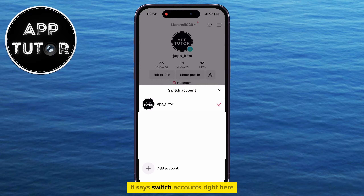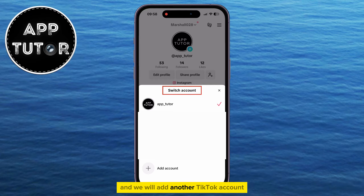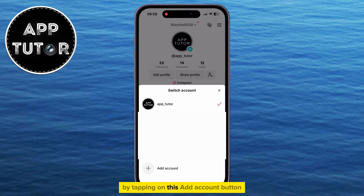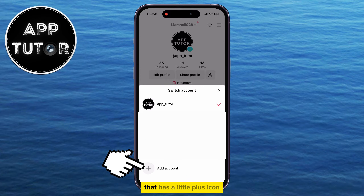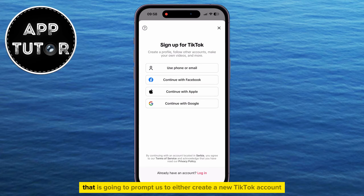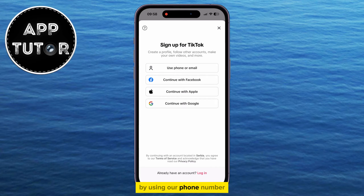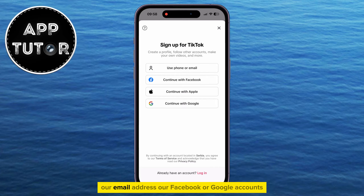It says 'switch accounts' right here, and we will add another TikTok account by tapping on this add account button that has a little plus icon. That is going to prompt us to either create a new TikTok account by using our phone number, our email address, or our Facebook or Google accounts.